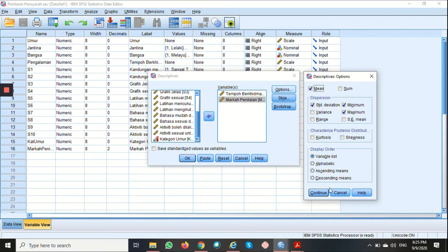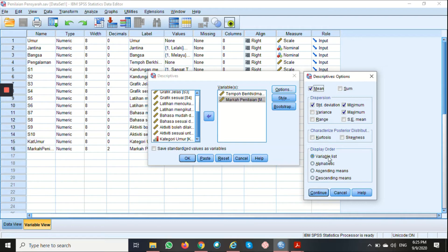Then you can choose the Display Order, either in Ascending Mean, Descending Mean, Alphabetical, or in Variable List. I'm just going to leave it to the default setting here, and then click Continue.